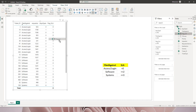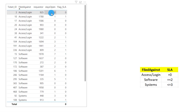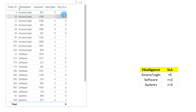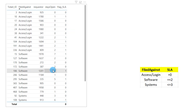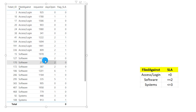You can see the first row has met the SLA — Access/Login needs to be 0 days and flag_SLA is returning 0. In the second row, Access/Login has crossed the number of days, so it returns 1. Similarly for Software: if it's less than 2 days the value is 0, and when it's more than 2 the value is 1. Now we need to highlight rows wherever the SLA is not met.